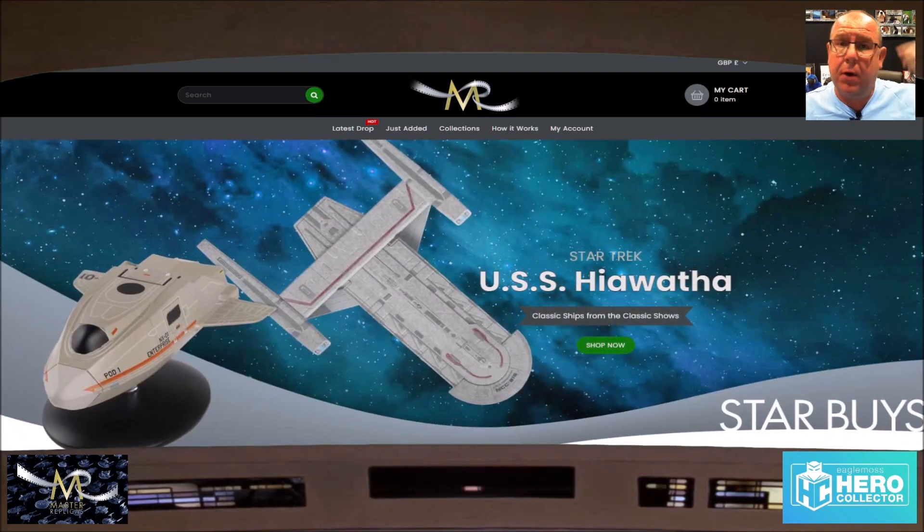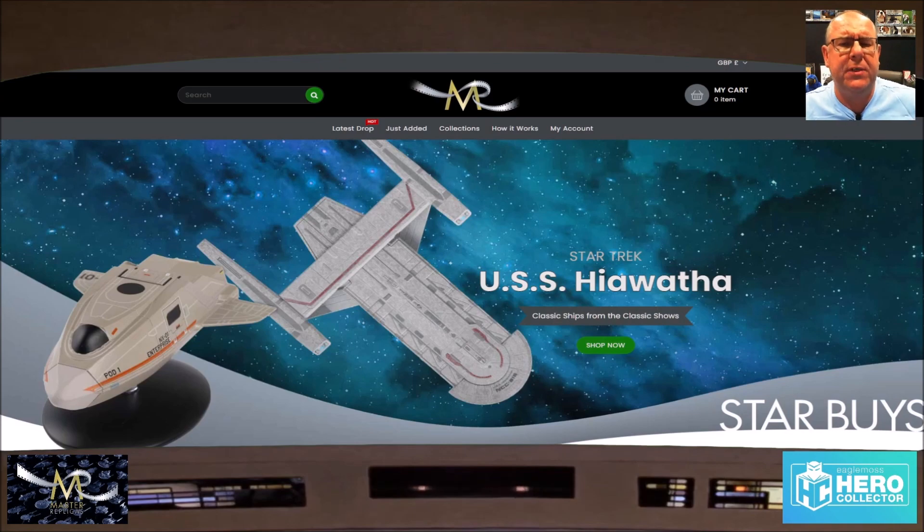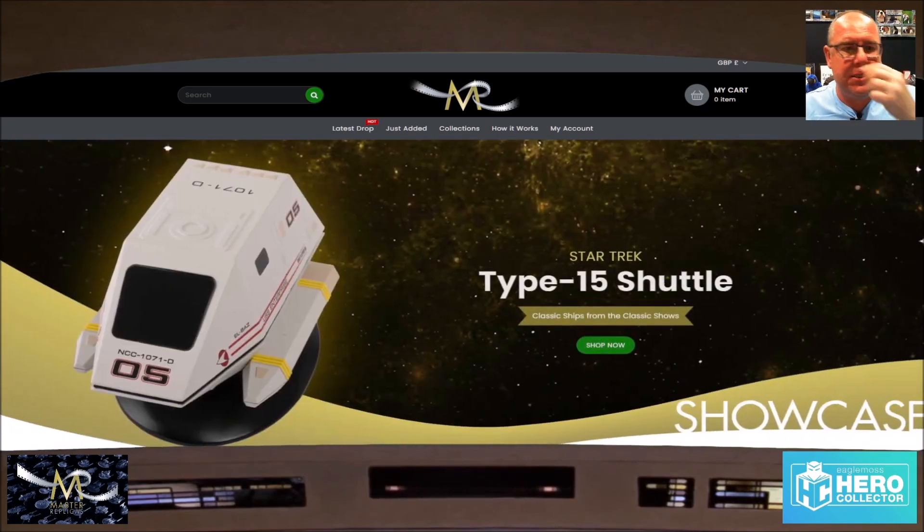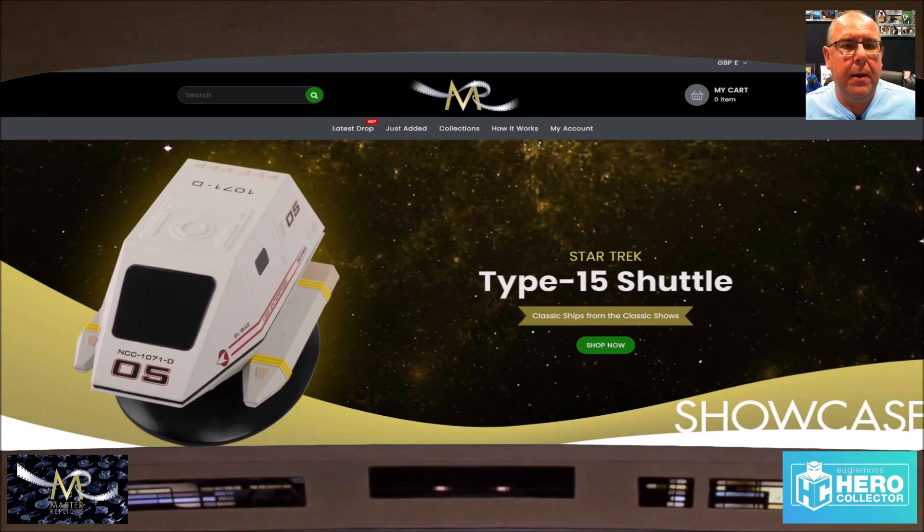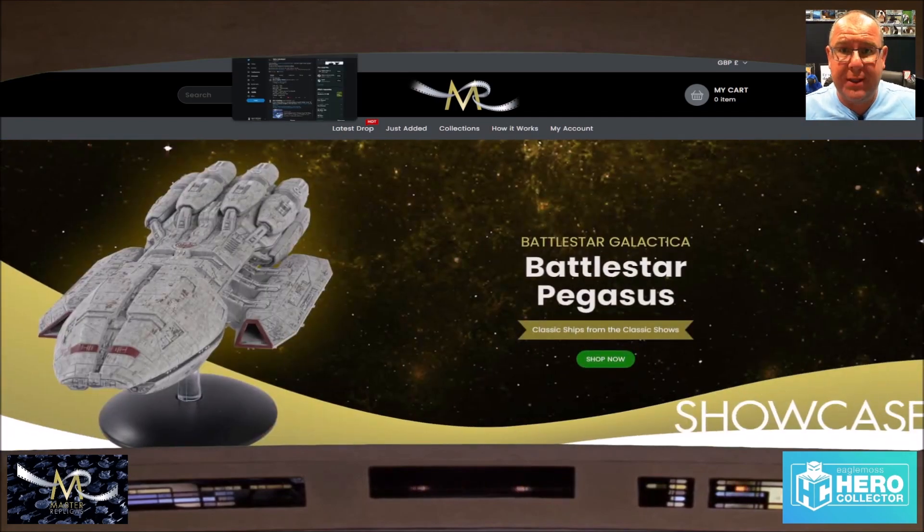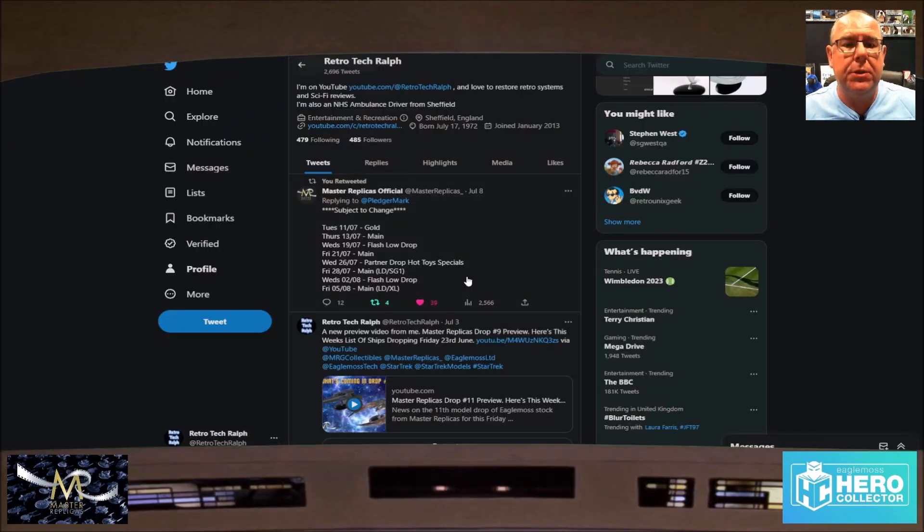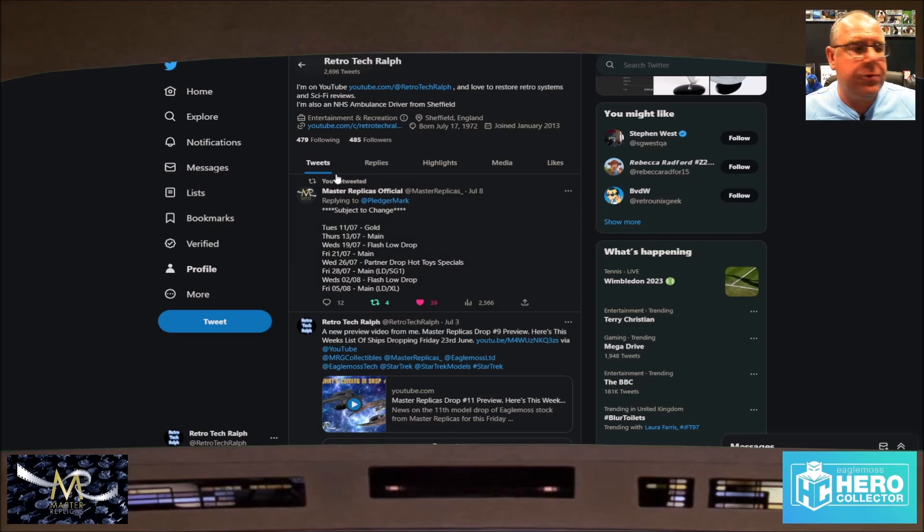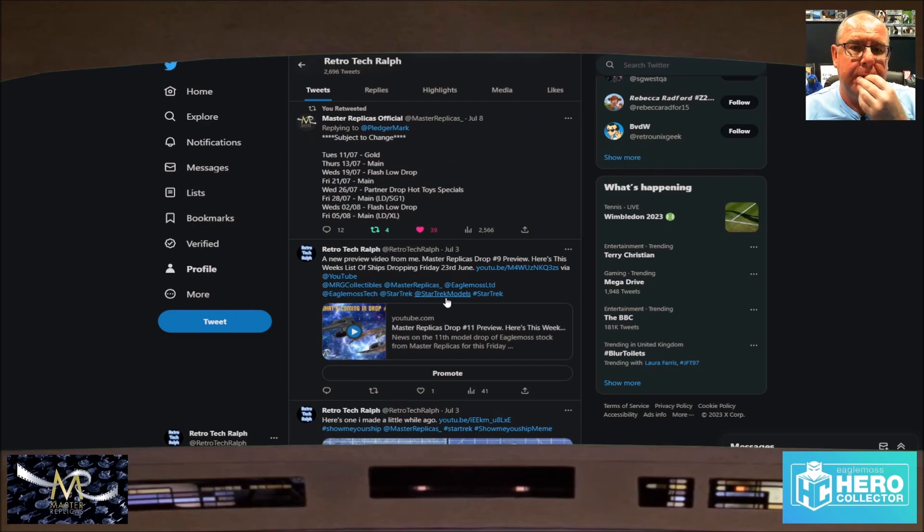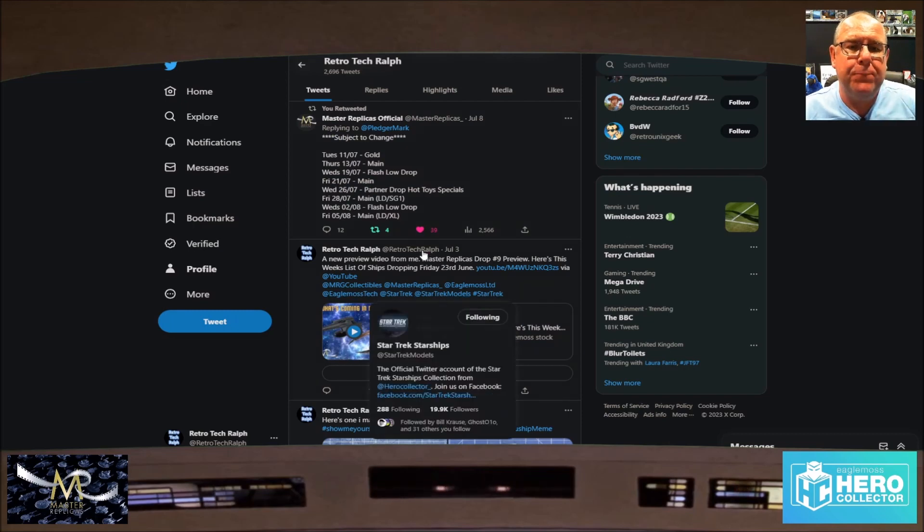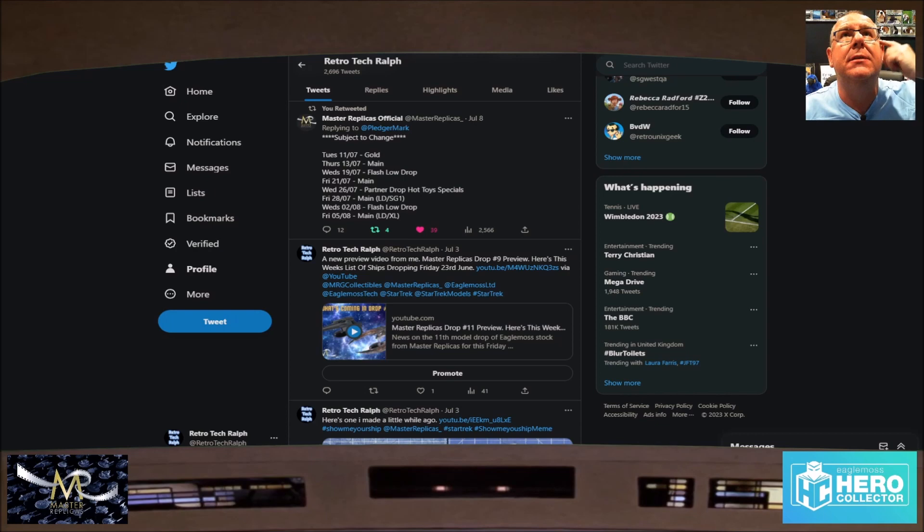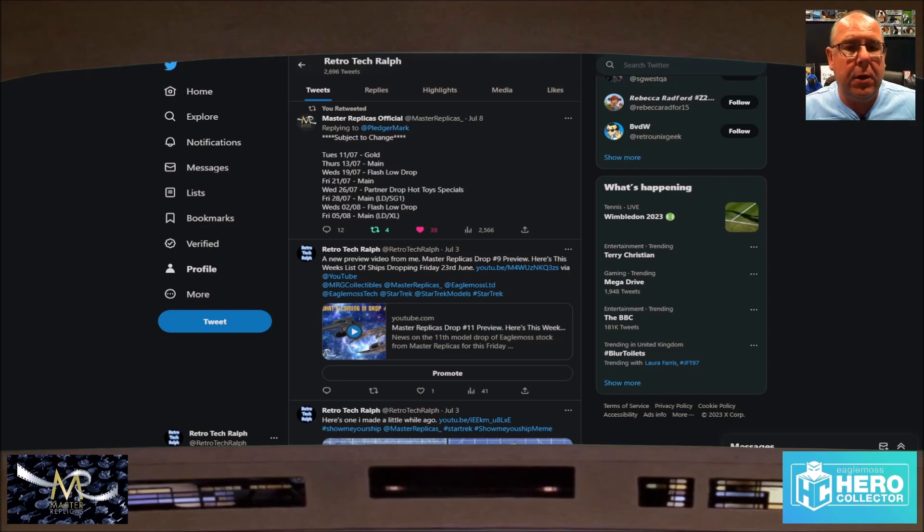Here's a little snippet from what I retweeted from one of their posts of what they've got coming. Now concentrate on this part here. We have a gold Enterprise coming tomorrow. I'll have to edit this and get this together pretty quickly. There's a gold Enterprise coming tomorrow.